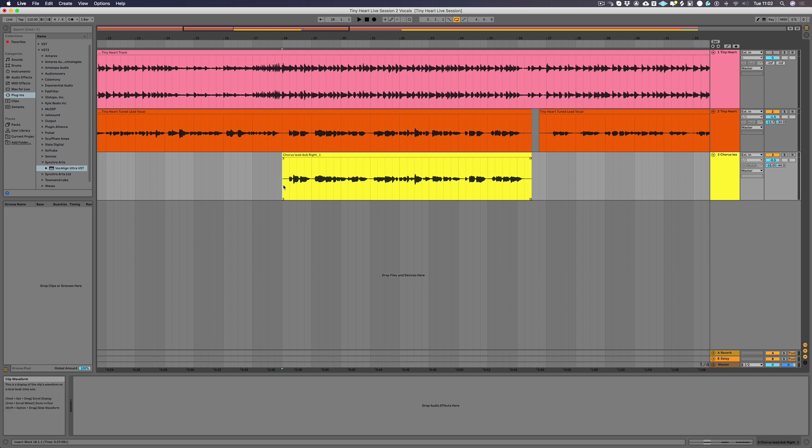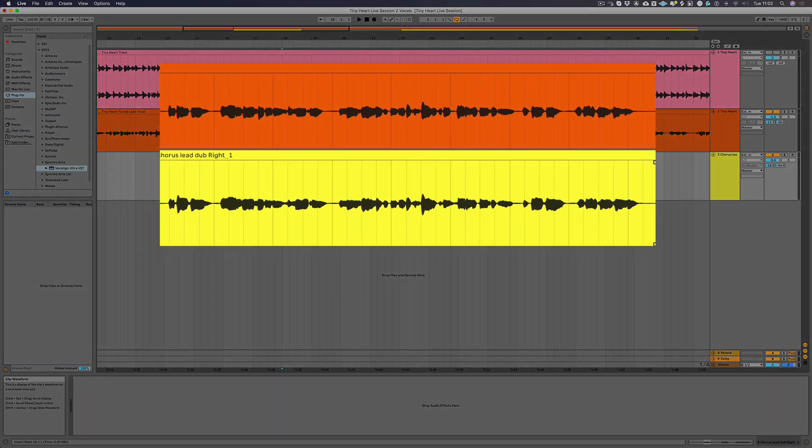Firstly, we're going to align the timing and pitch of a double to a lead vocal performance. Let's listen to what we're working with before we do any processing.